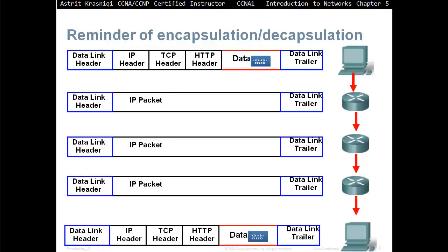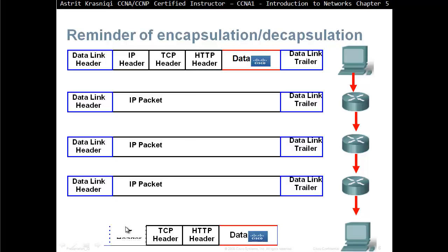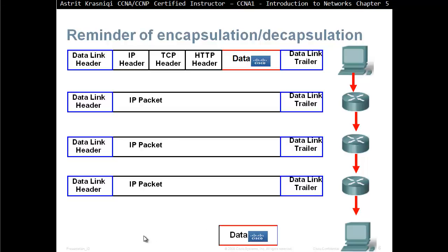When the PC gets this, it's going to remove the trailer, remove the data link header, remove the IP header, TCP header, HTTP header, and then go through there and find the output.